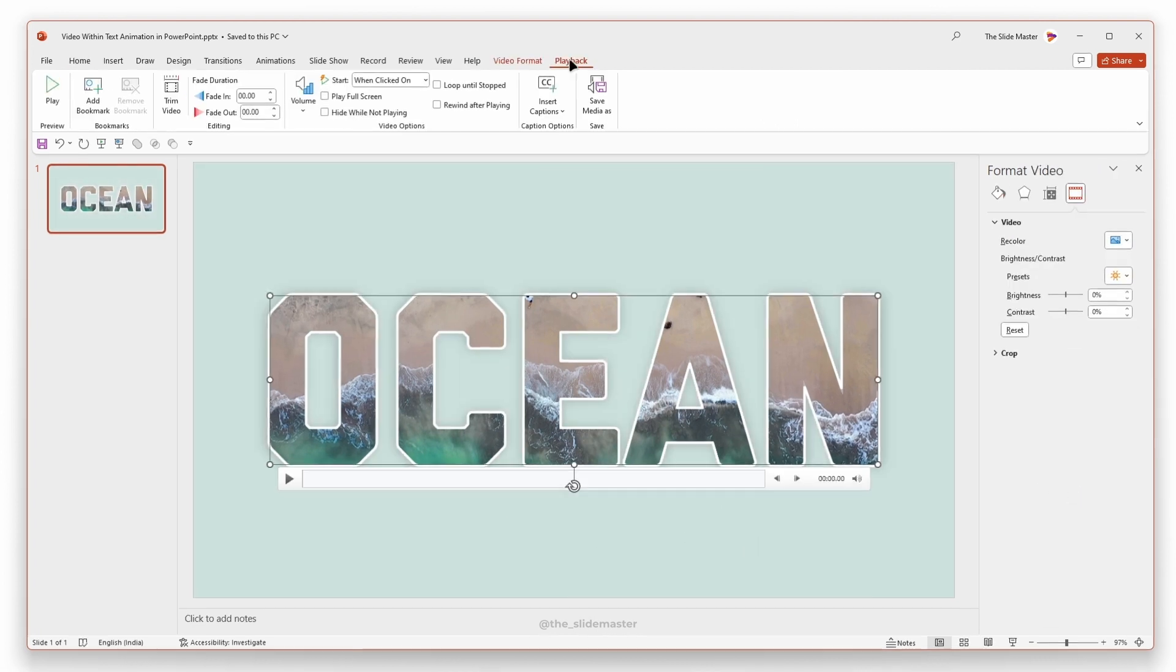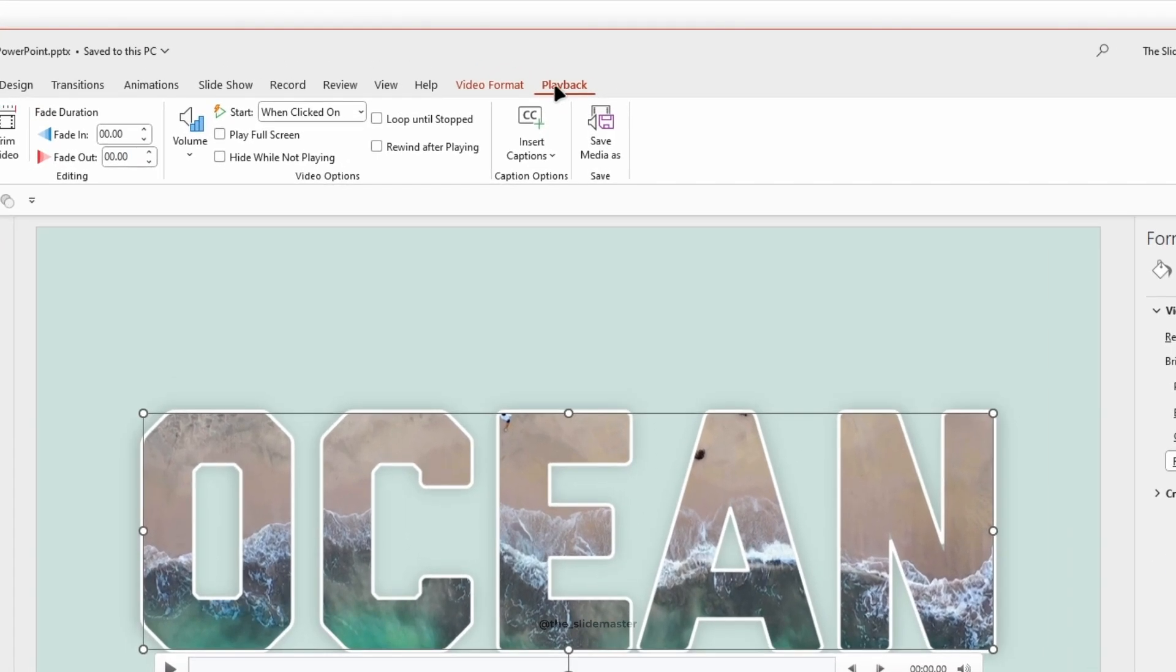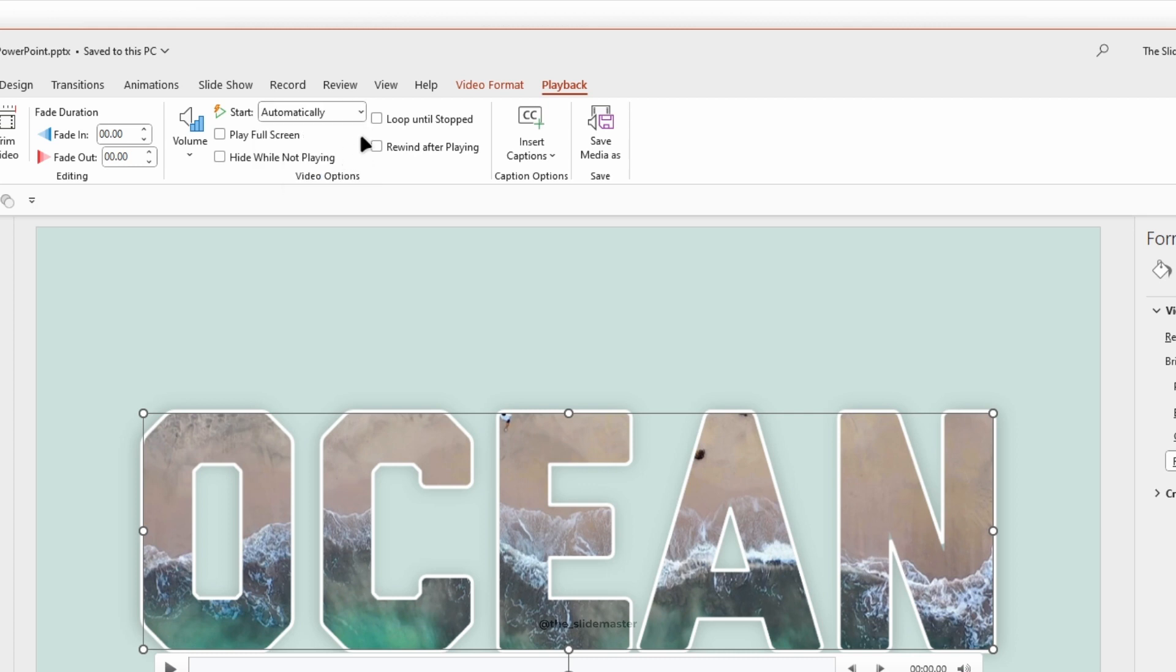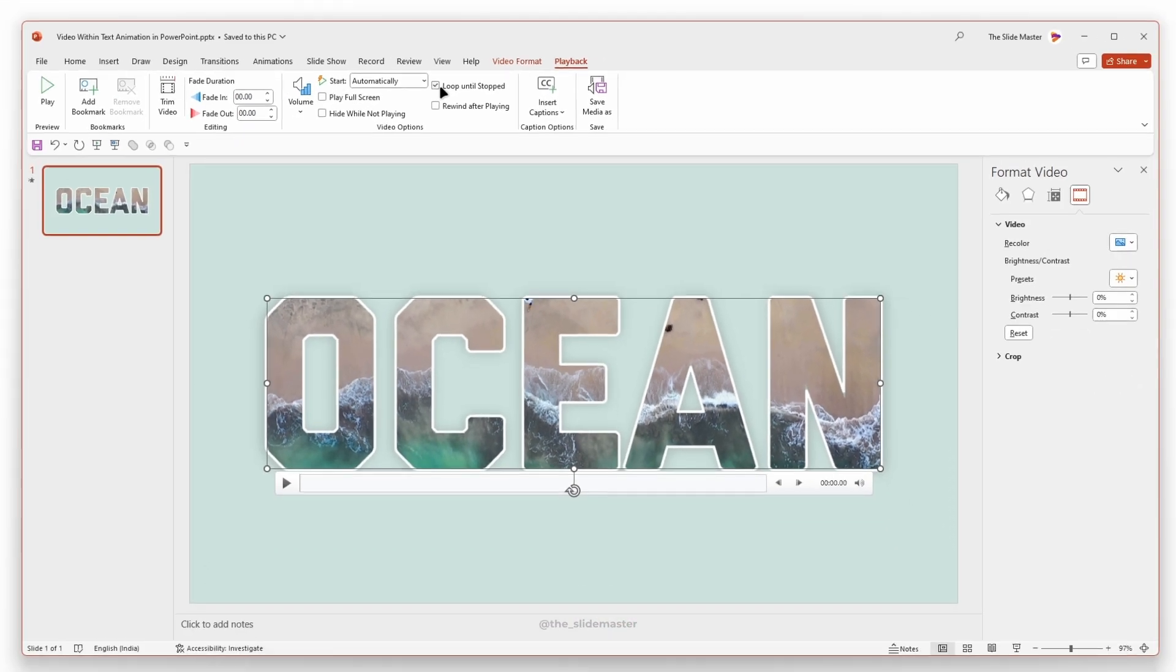With the selection of the video, go to Playback tab, set the Start to Automatically and tick the loop until stopped.